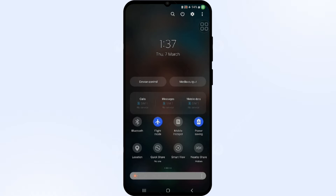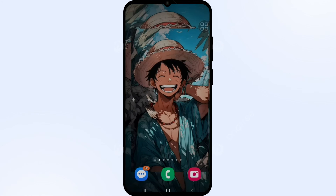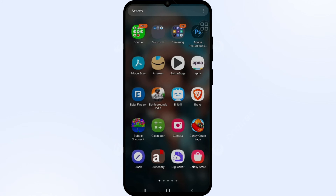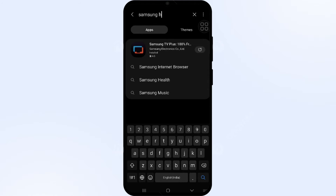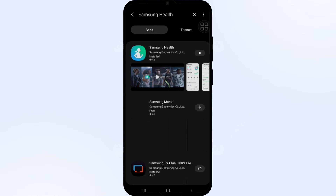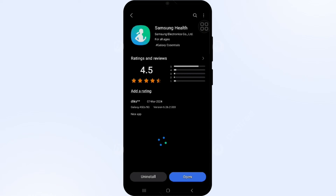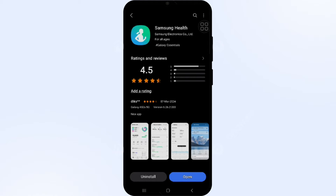Solution 3: Update the Samsung Health app to the latest version. Head to the Samsung Galaxy Store and search for the Samsung Health app. Click on it, and if an update is available, you will see an Update button next to the app. Tap on it to update the app to the latest version, then launch the app again.